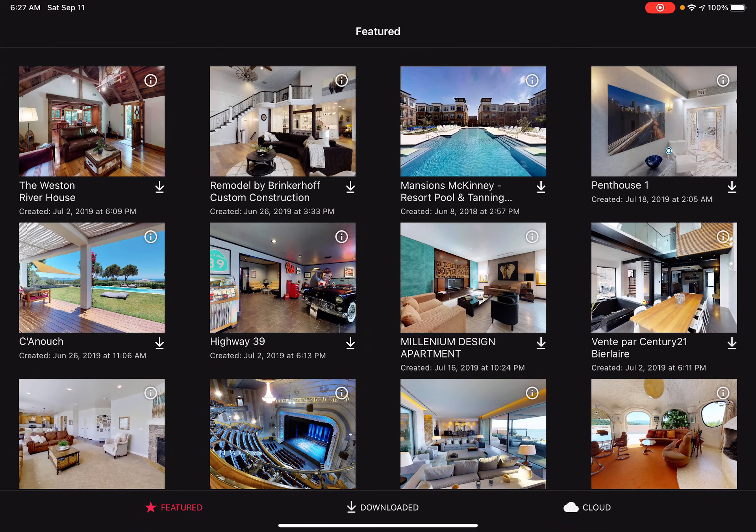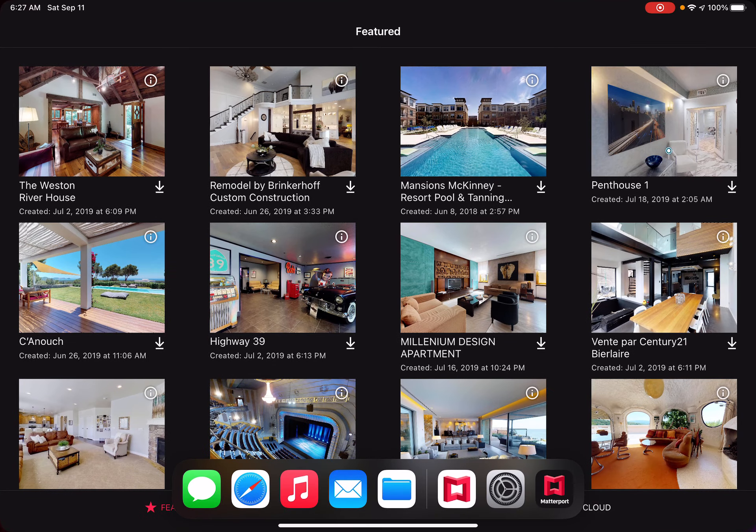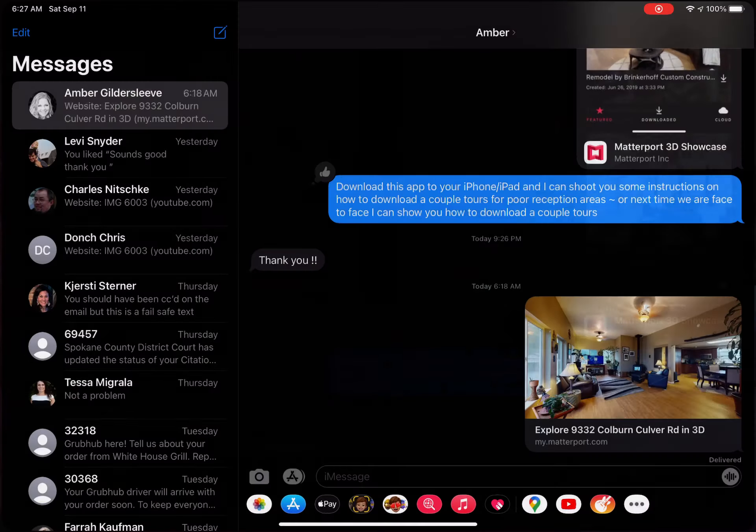All right, good morning. Inside the Showcase app, if you're looking to download a model, I'm going to grab this one that I just shot for you recently.